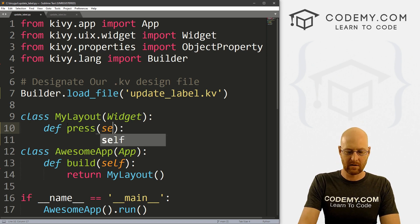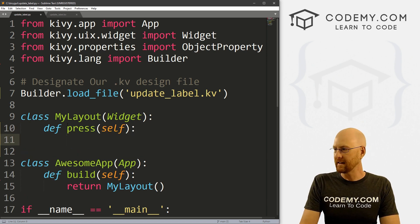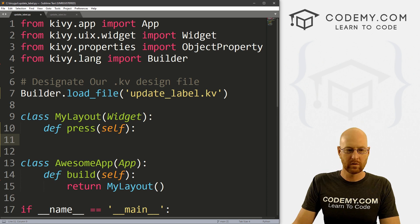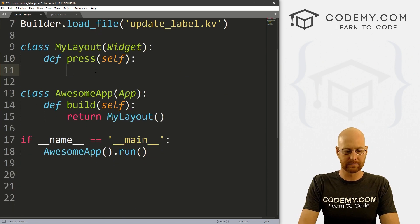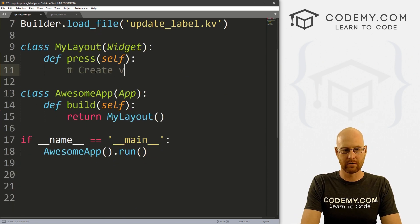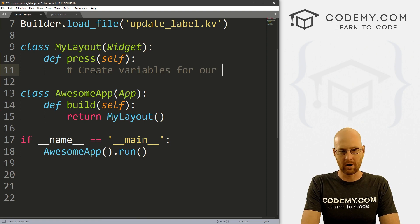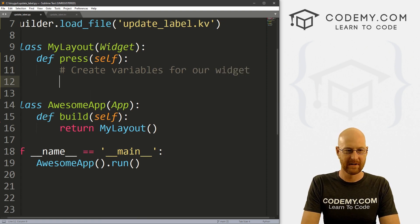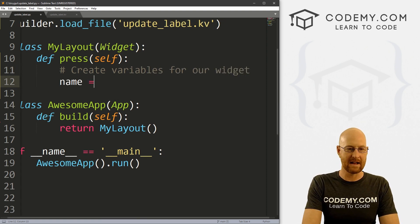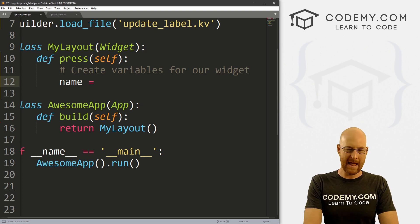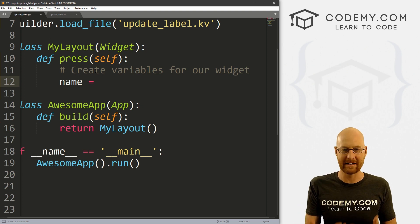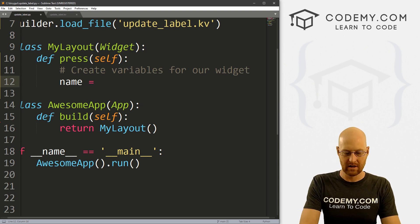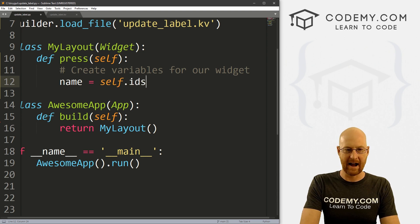And inside of our MyLayout class here, let's create that function. So def press. And inside here, we want to pass self. Now in here, let's create some variables, create variables for our widgets, right?